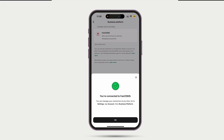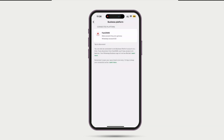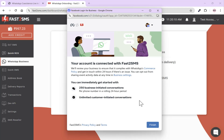It will show 'You are connected to Fast2SMS' in your mobile app. Click OK. Now your account is connected to Fast2SMS. Whether you use this account on the business platform, on Fast2SMS, or on WhatsApp, all three will stay in sync. No matter where you send a message from, you'll see those messages on all three platforms — both sent and received.